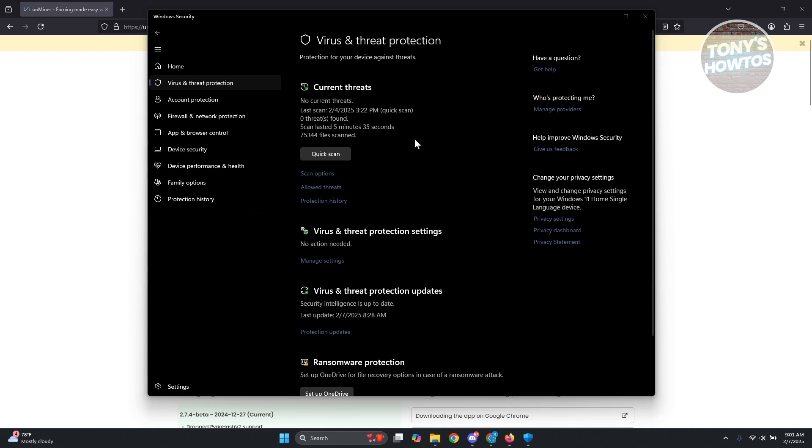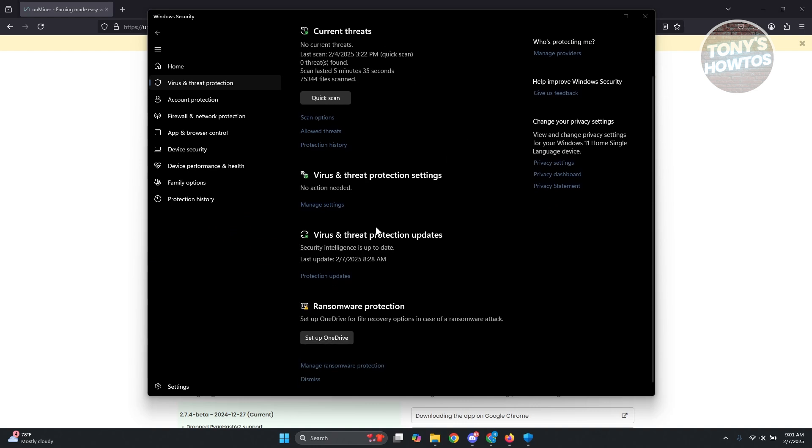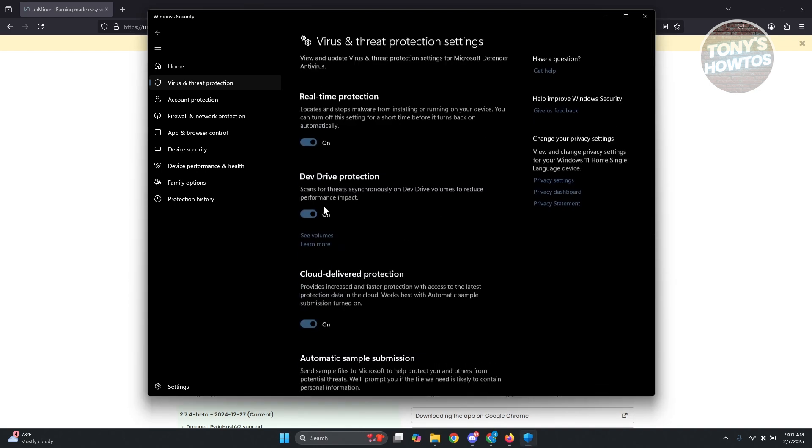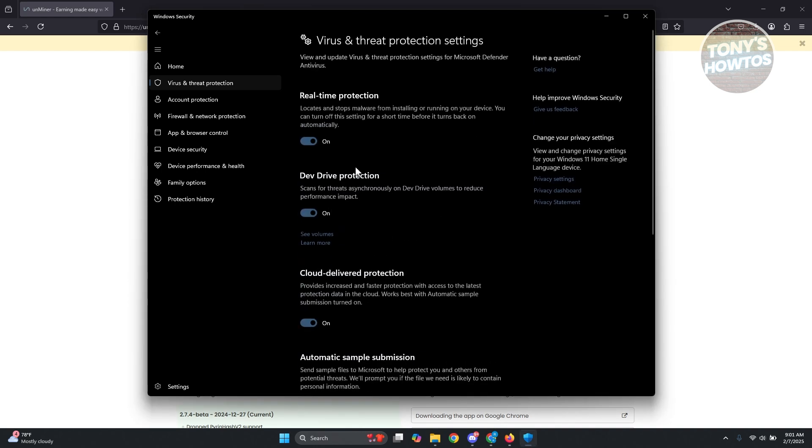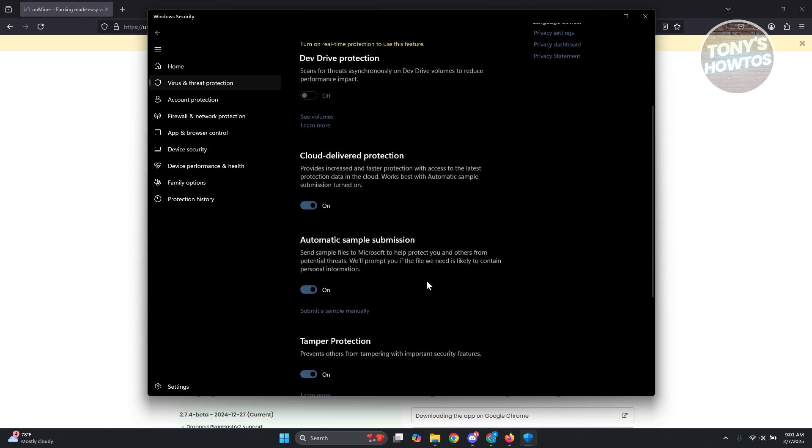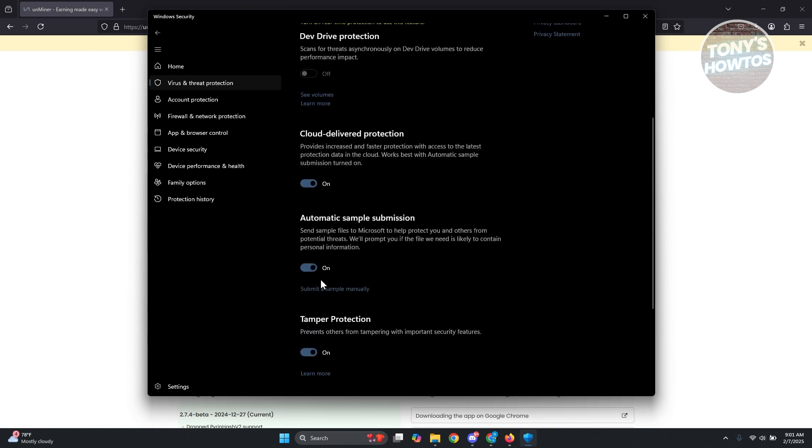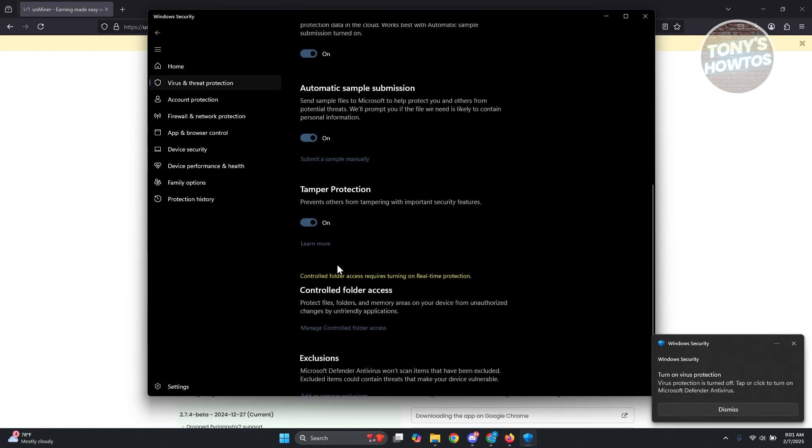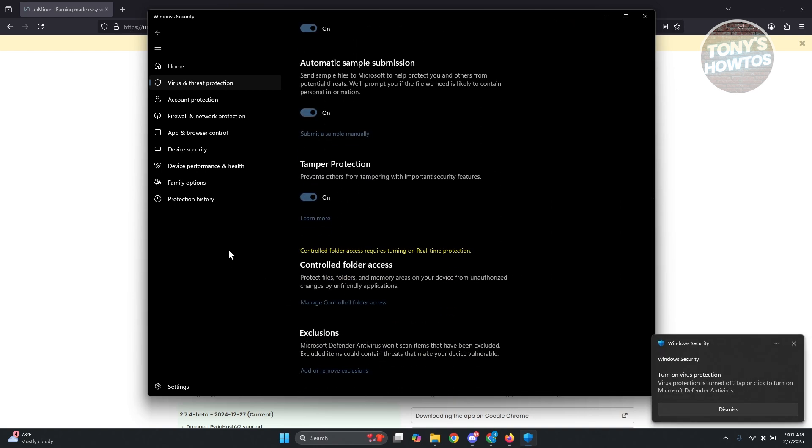What I'm doing right now is I just went to virus and threat protection on Windows. You want to click on virus threat protection settings, click on manage settings, and disable real-time protection. Click yes to confirm. You could also disable a few things here but we're good with this one.